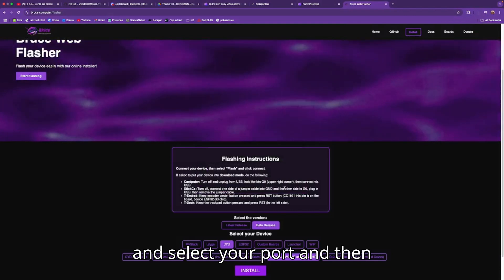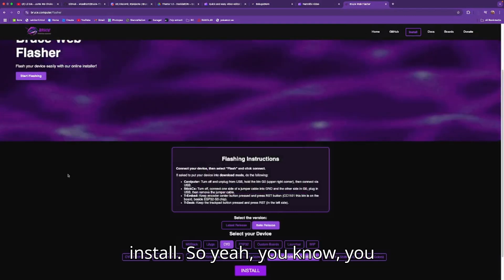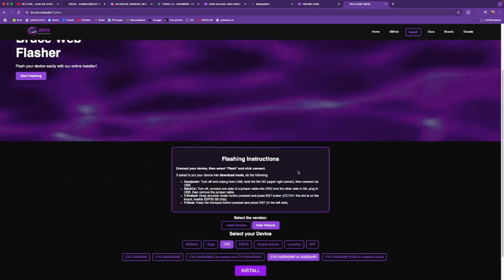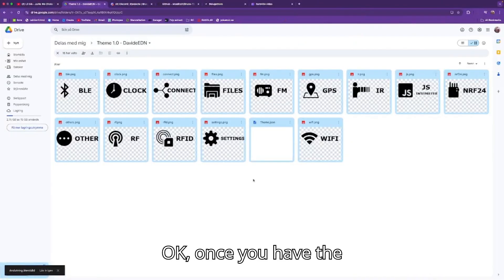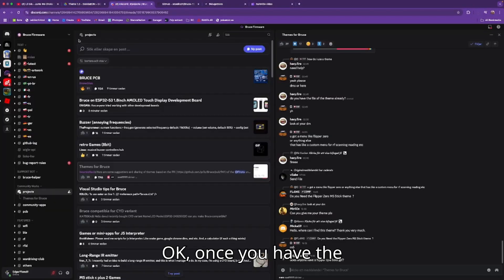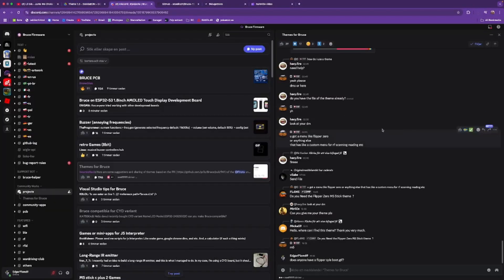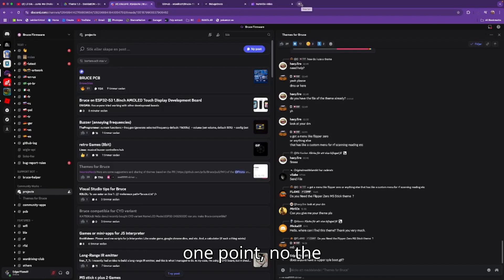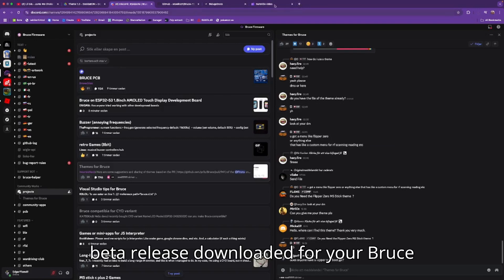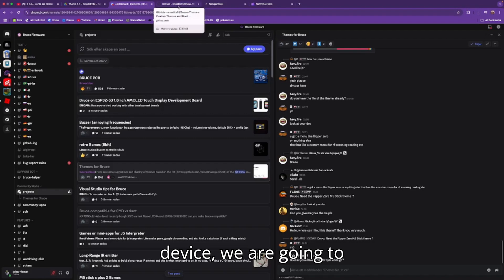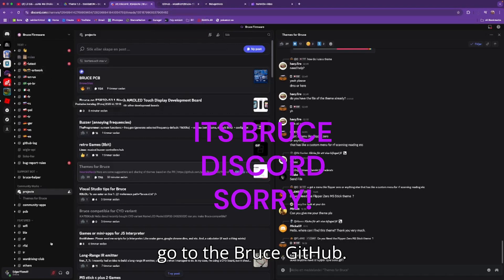Select your port and then install. Once you have the beta release downloaded for your Bruce device, we are going to go to the Bruce GitHub.